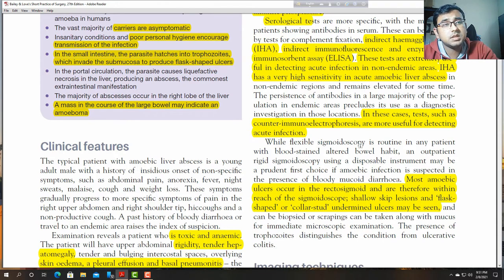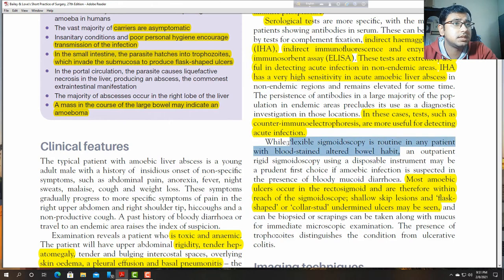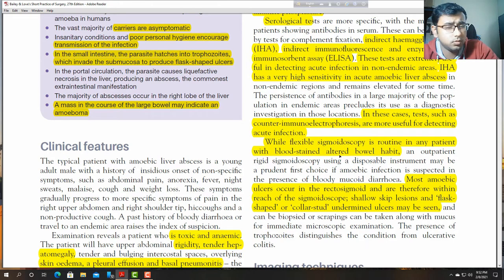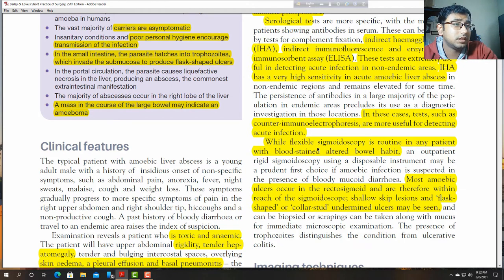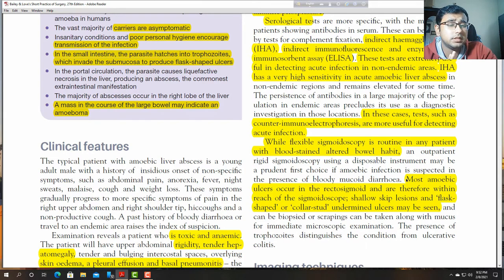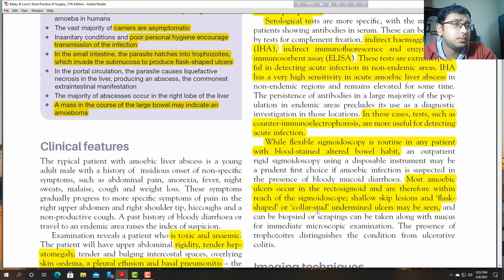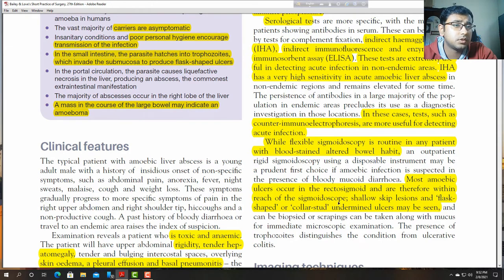Flexible sigmoidoscopy is routine in patients with blood-stained altered bowel habit. Most amoebic ulcers occur in the rectosigmoid and are therefore within the reach of sigmoidoscopy.